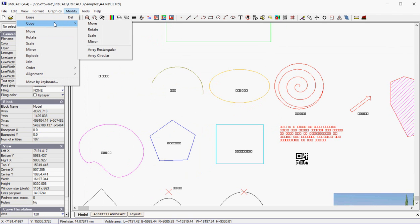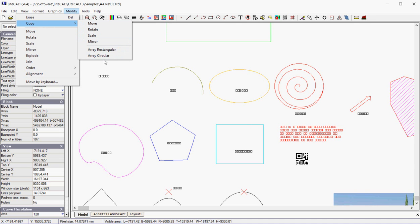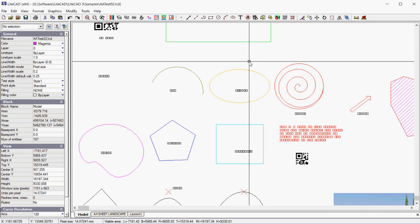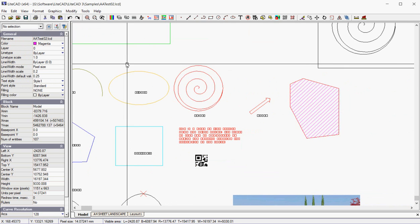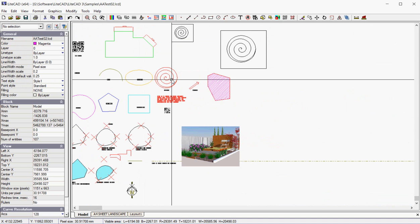If we copy an entity, we can copy and move it and rotate it and scale it and make an array, which could be a rectangular or circular array. Let's just practice some of that.